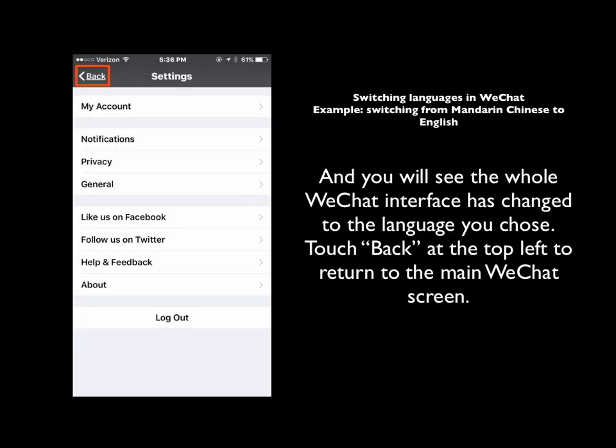Now you'll see that the interface has switched to the language that you chose. Just touch Back at the top left to go back to the main WeChat screen and start WeChatting.